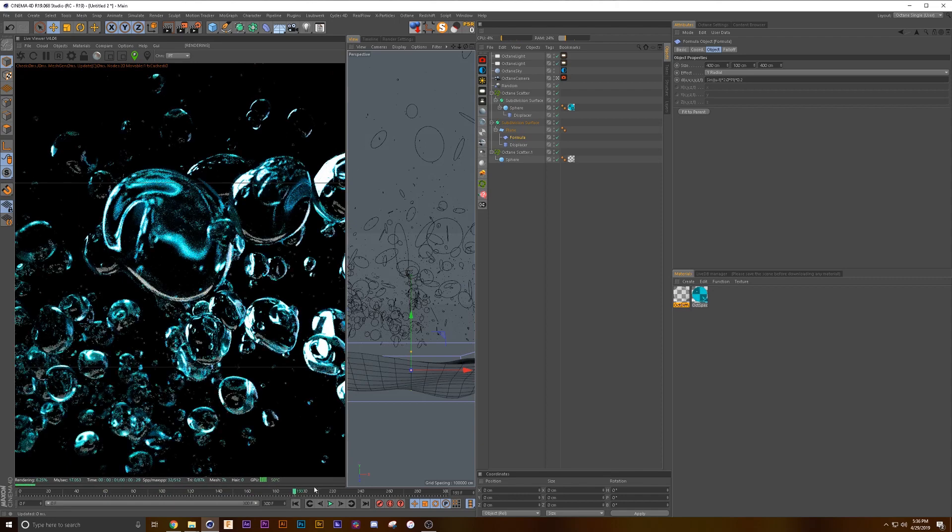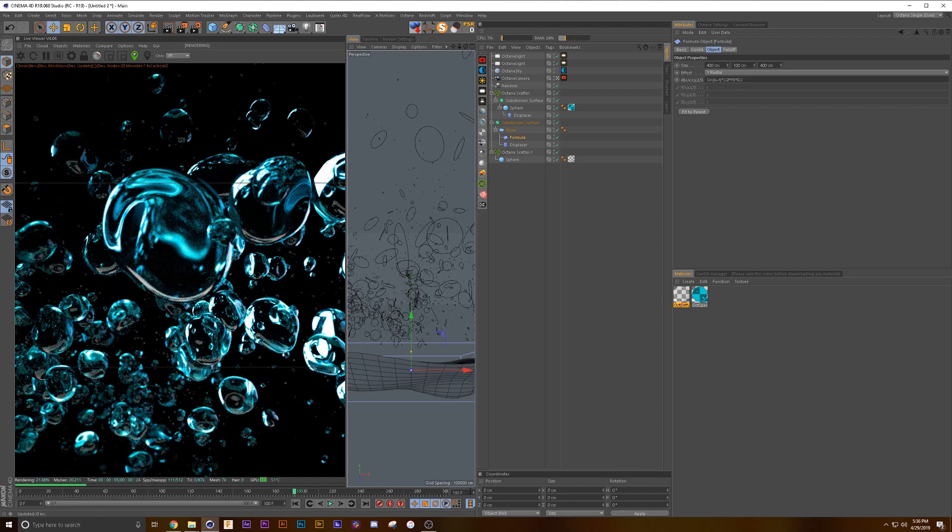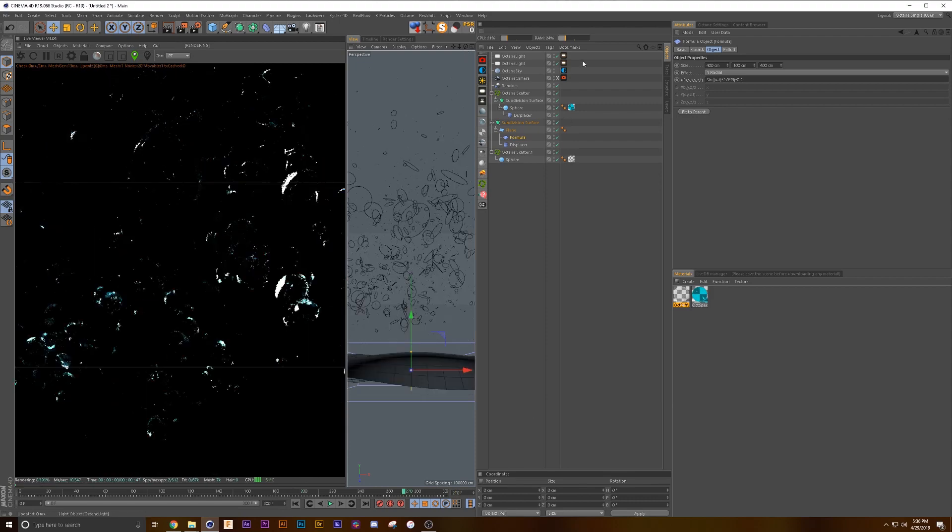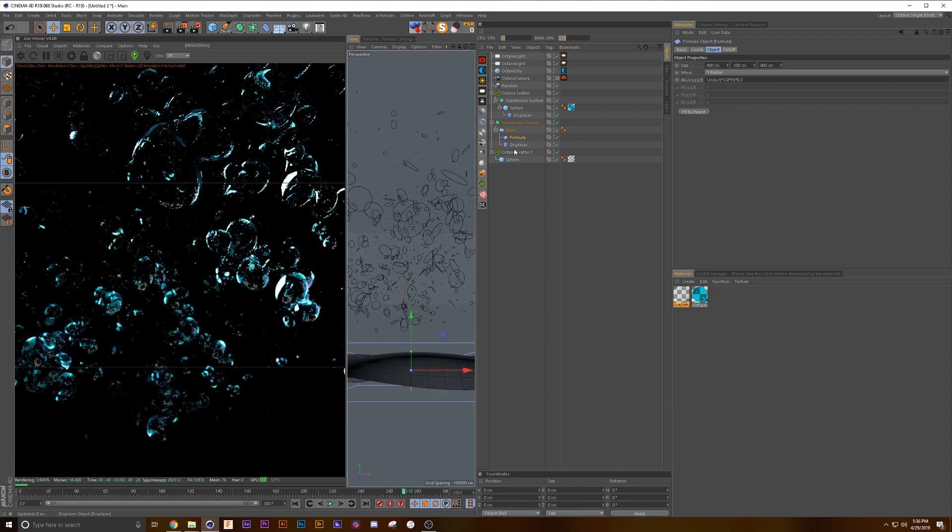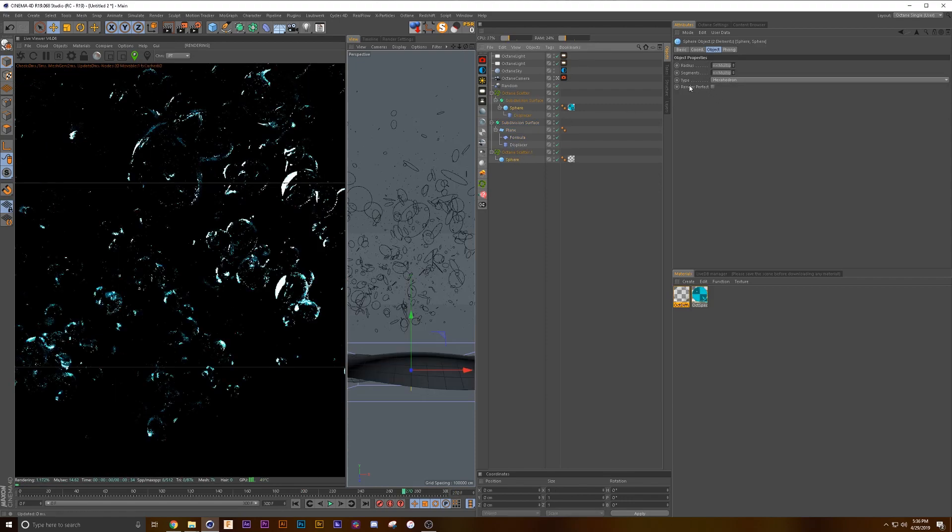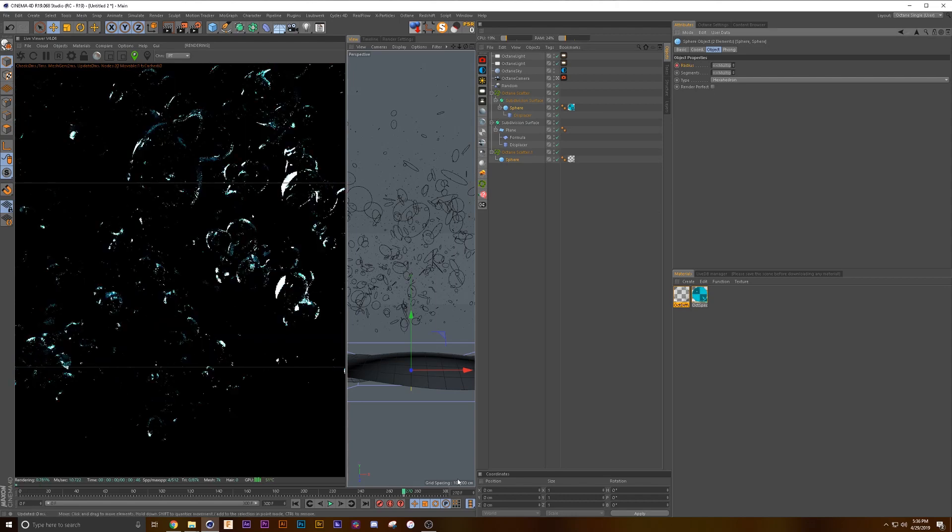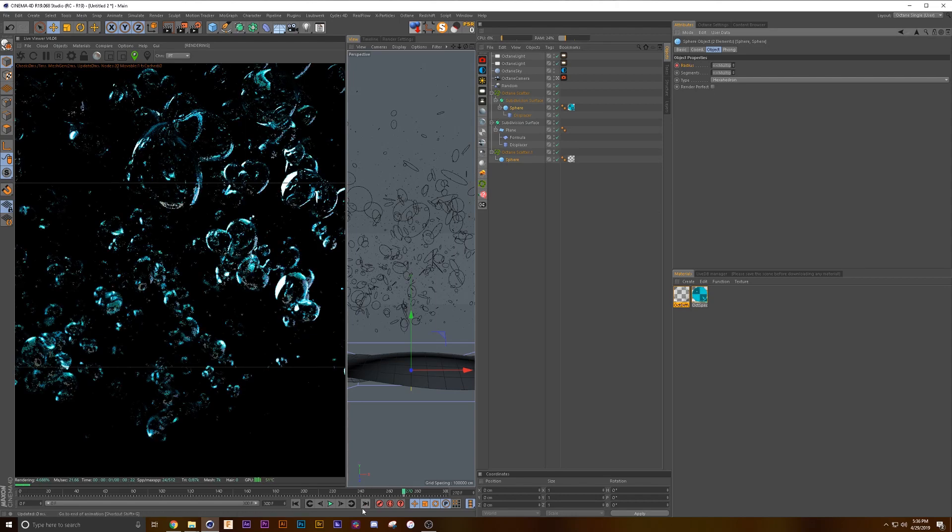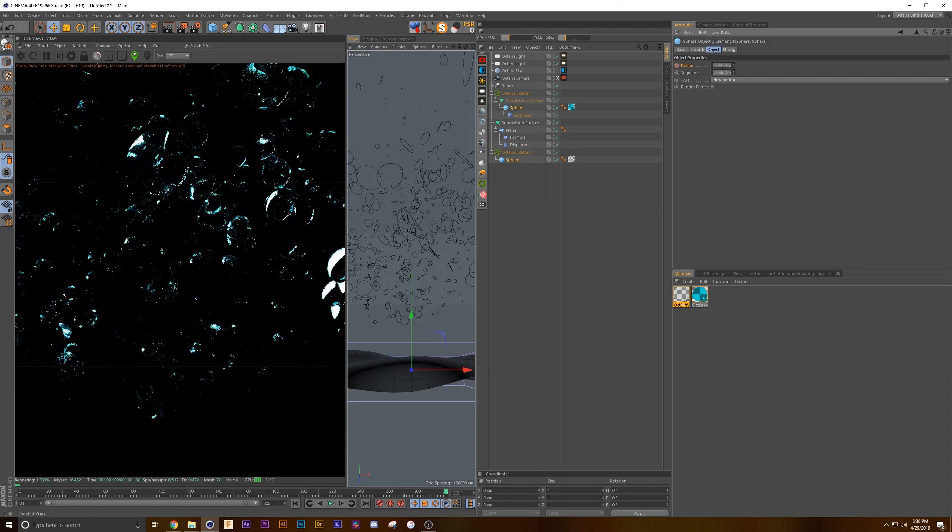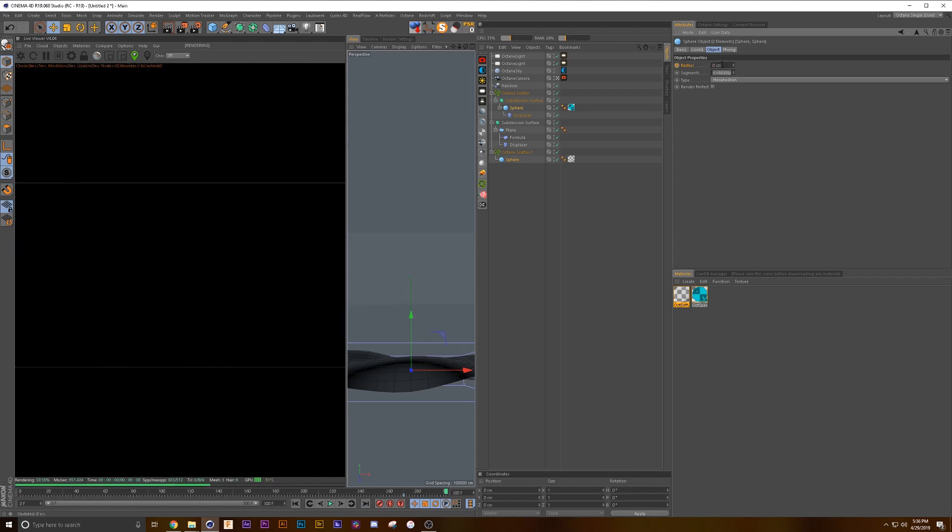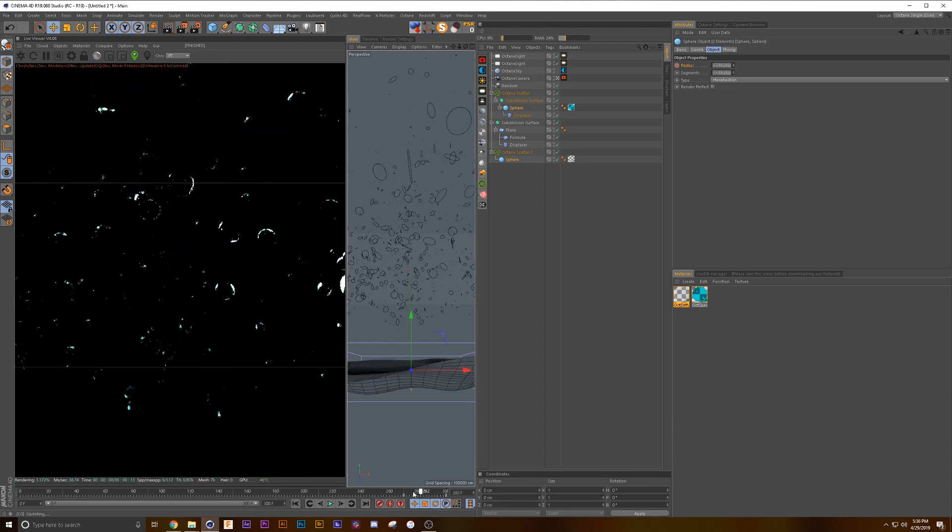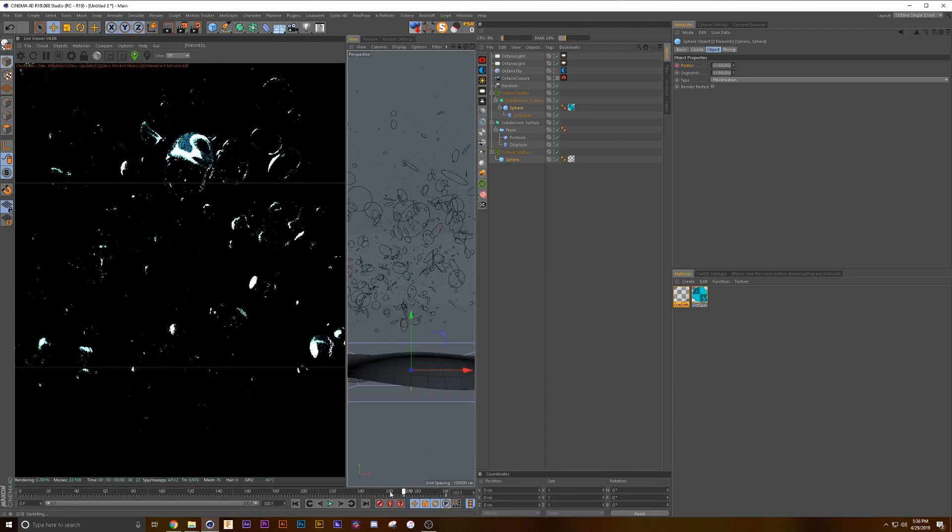Then the last thing we're going to do is we are going to go to frame 270 and grab both our spheres, and we're going to keyframe them. Then we're going to go all the way to 300 and we're going to zero them out, so essentially by the end of the frame the bubbles have disappeared.